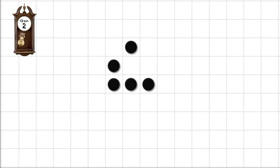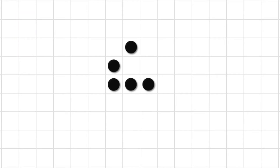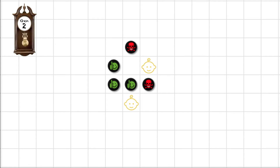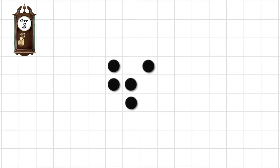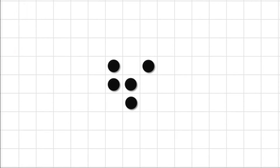After two generations we have an arrangement similar to the original one — not quite, it's actually a glide reflection of the original. So again three of these survived, two die and there's two births. Three generations later this is the configuration: again three survive, two die, and we'll have another two births.